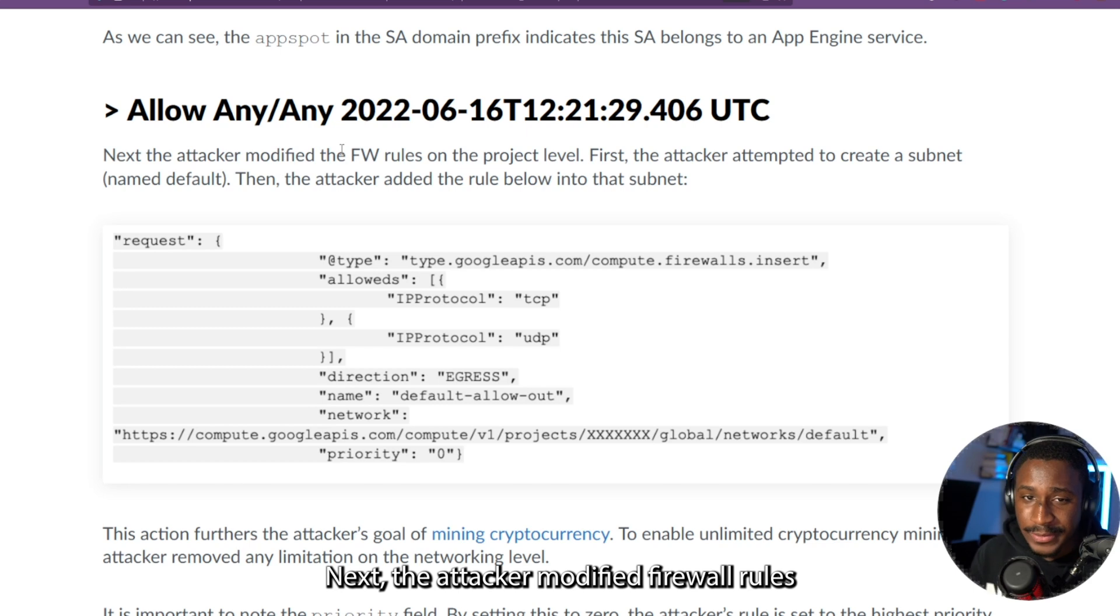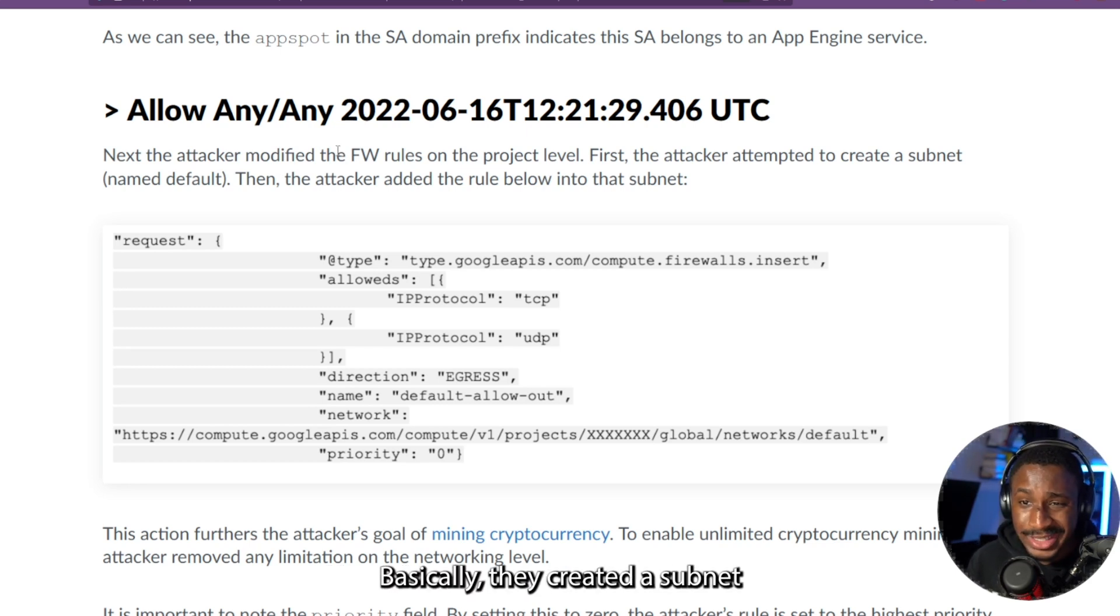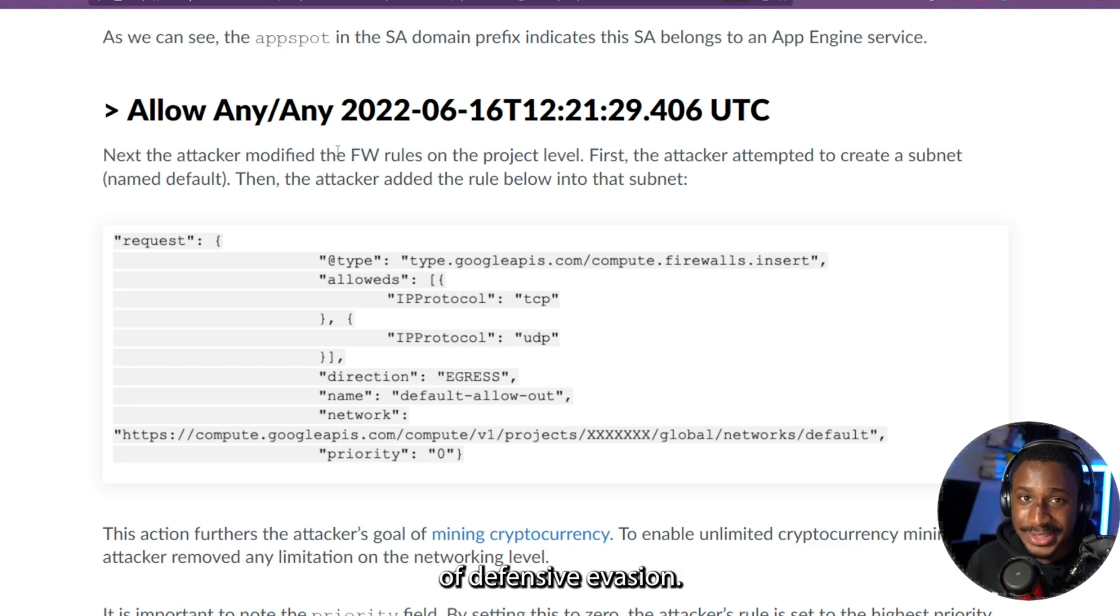Next, the attacker modified firewall rules on the project level. Basically, they created a subnet named Default, and this is definitely a means of defense evasion.